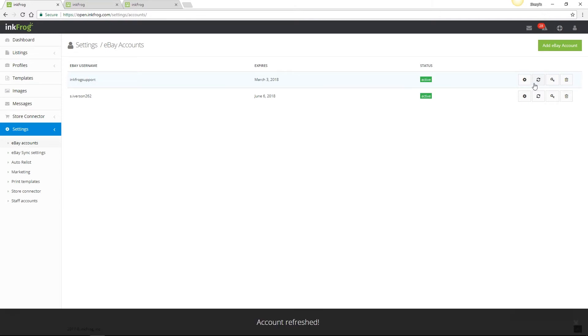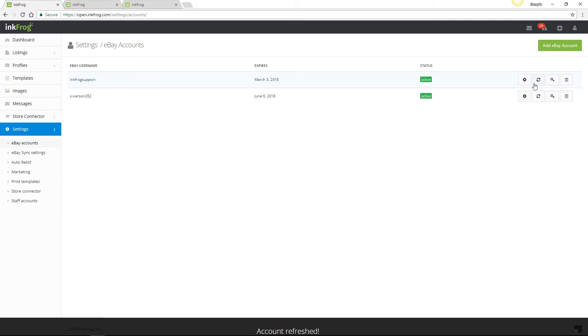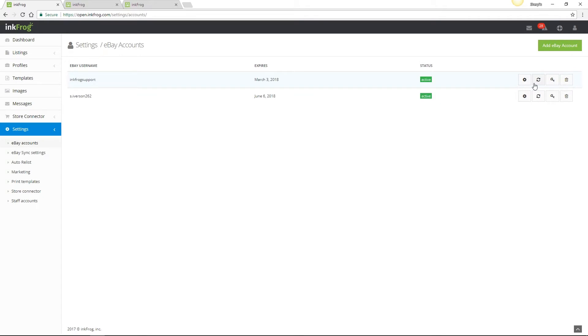Refresh updates information between InkFrog and eBay if necessary. For example, if you've updated your eBay store categories on eBay and you're not seeing those updates reflected in InkFrog, select the refresh button and you should see those updates within seconds. And then we have the settings button.